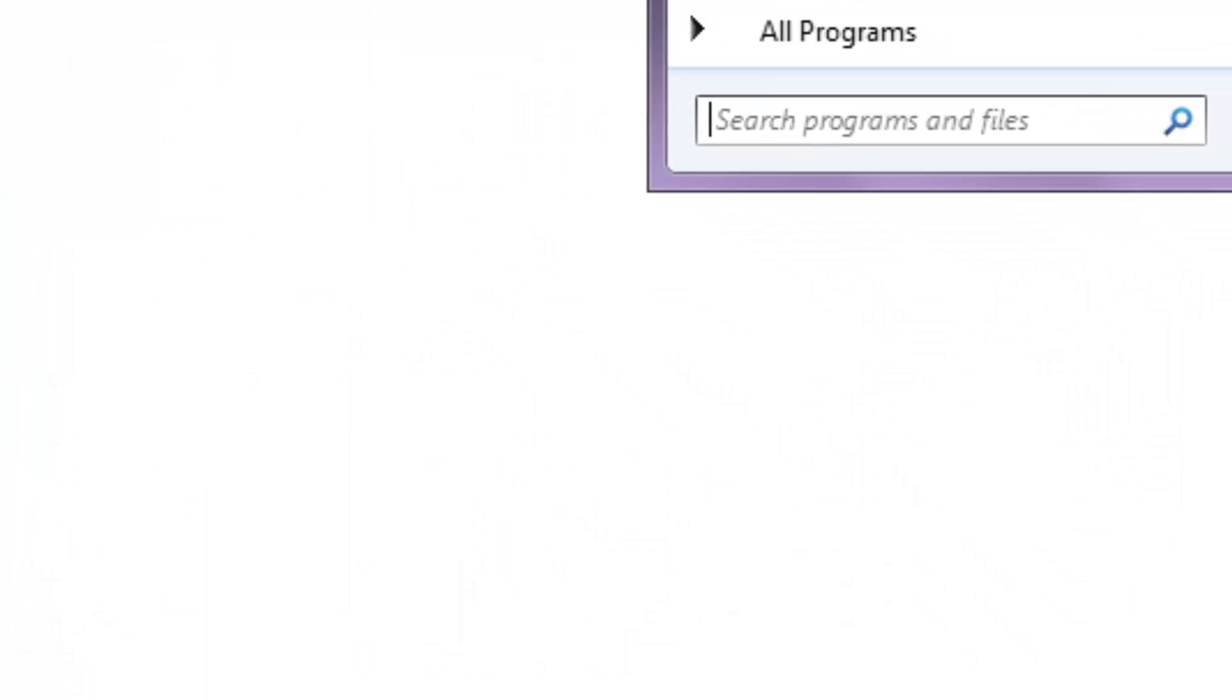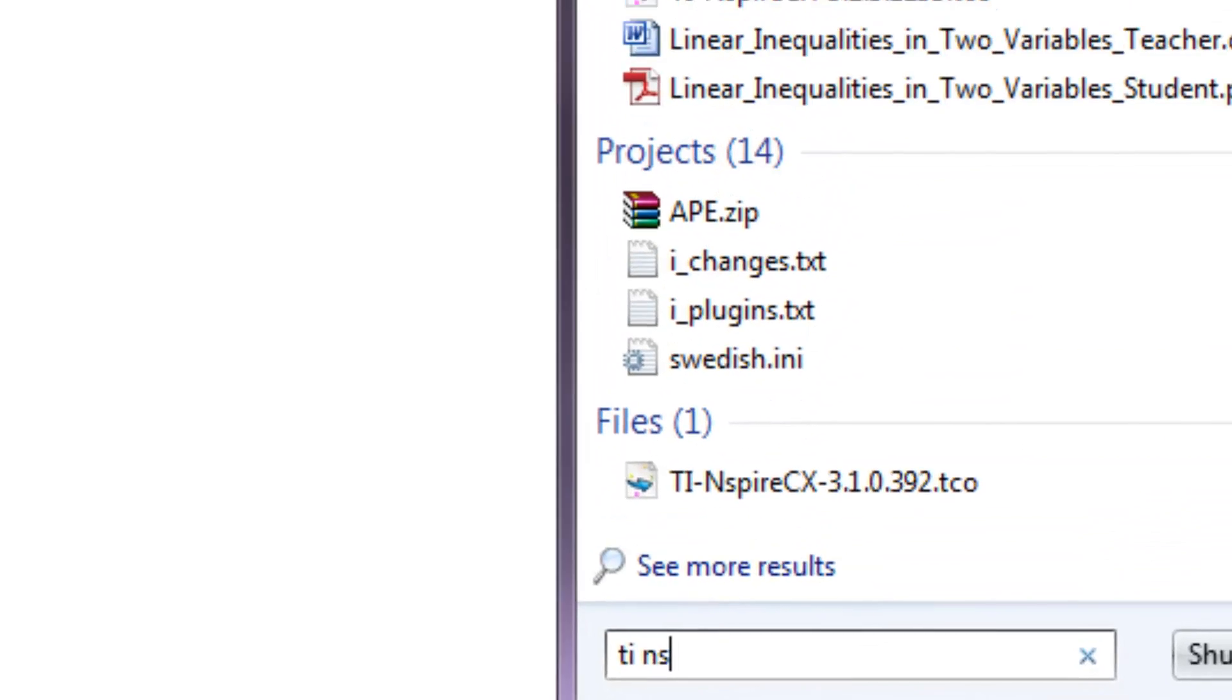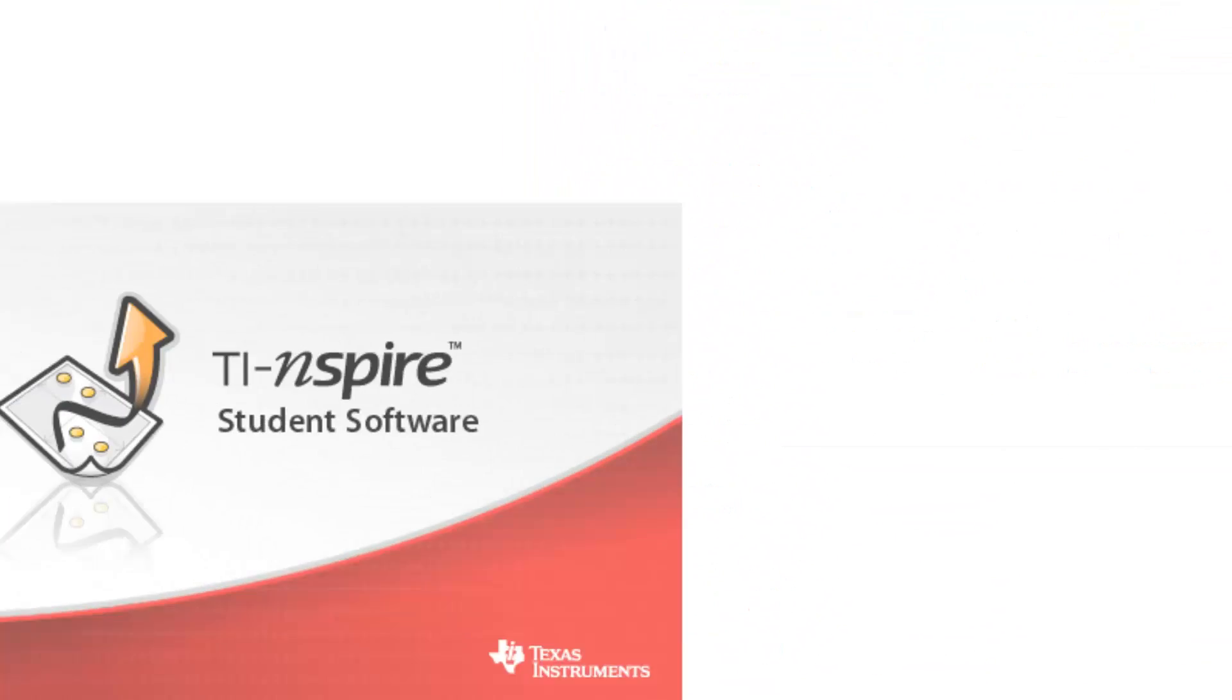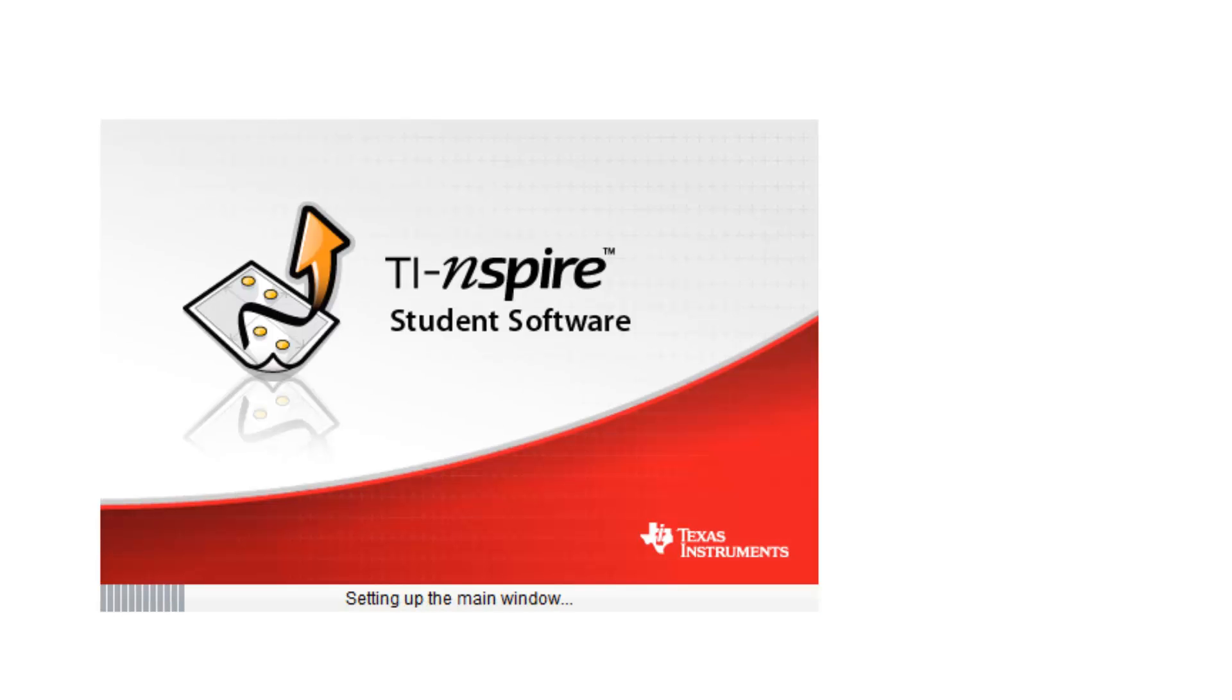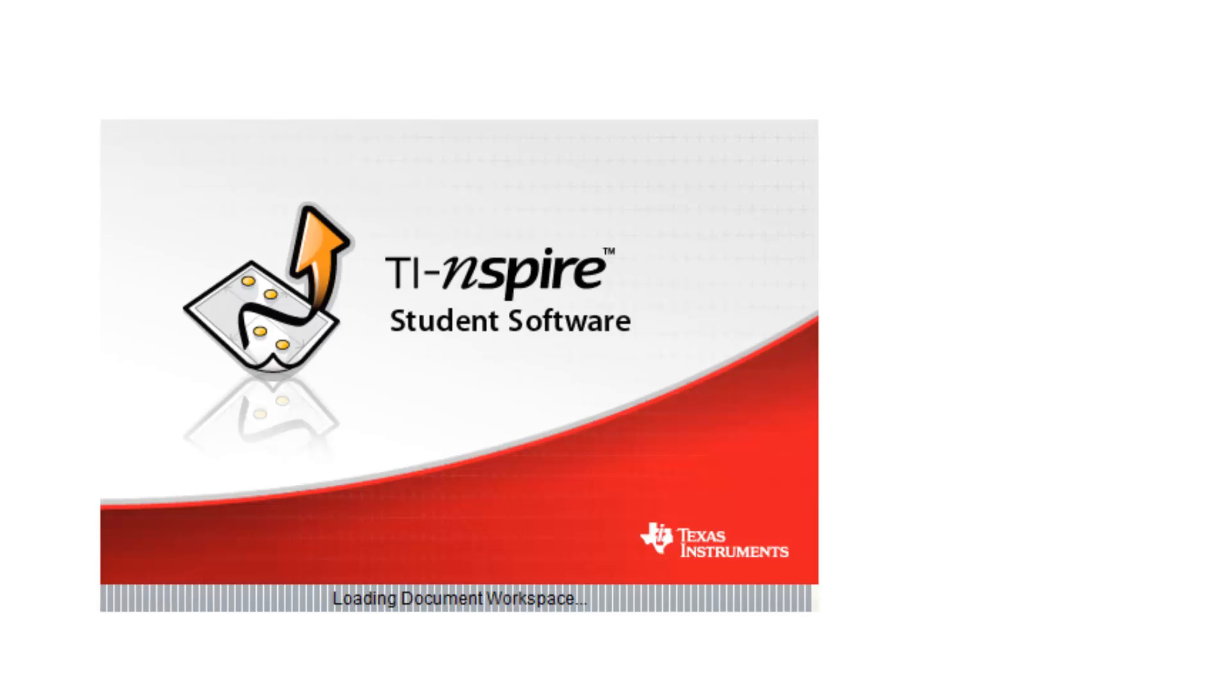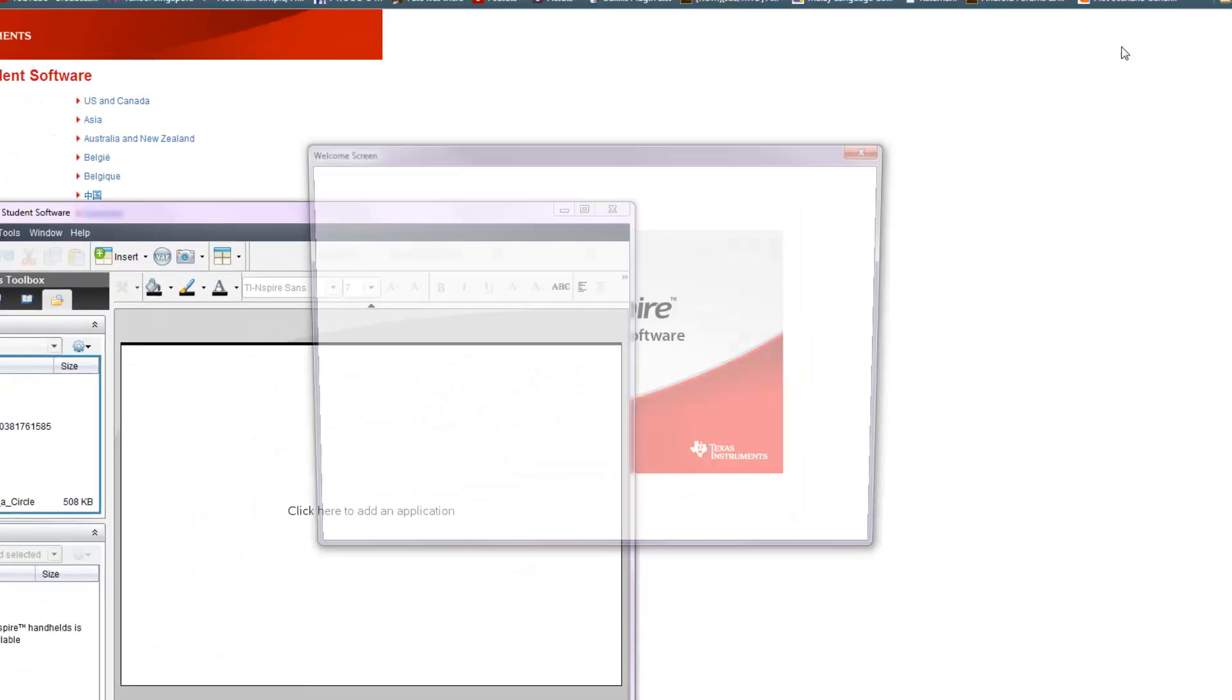So now once you've downloaded that, go and run the software. Once you've downloaded the MSI file and you've installed the software, go run the software. So while the software is loading up, you want to take your USB cable that came with the calculator and plug your calculator into the computer.